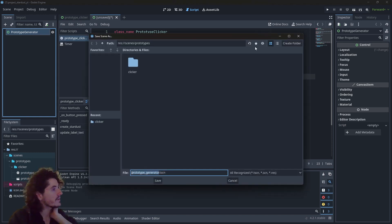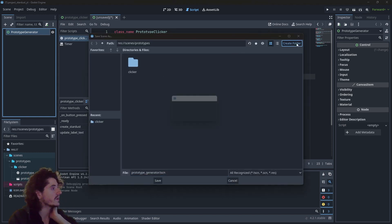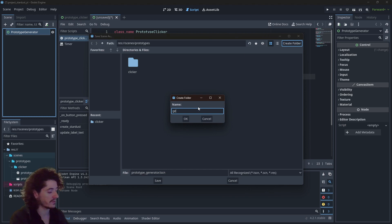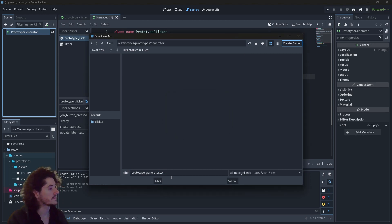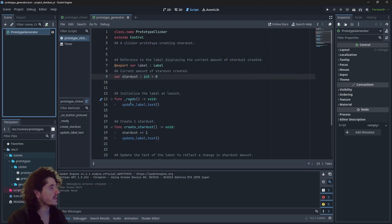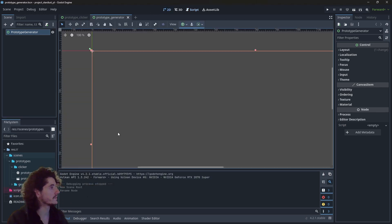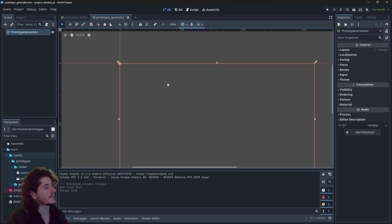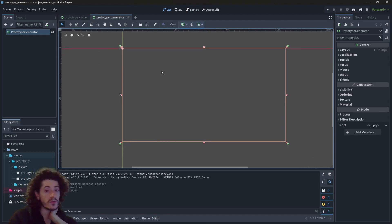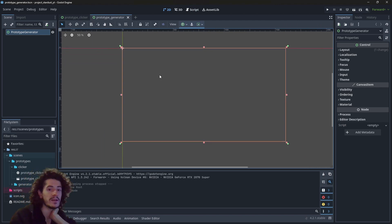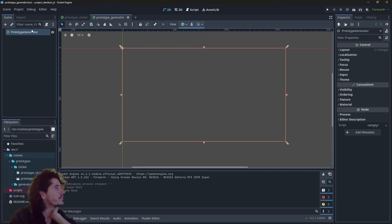Let's save this as prototype generator. Since we don't need to manually click, we don't need to add a button.